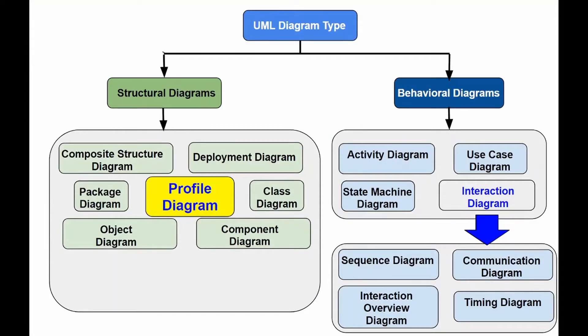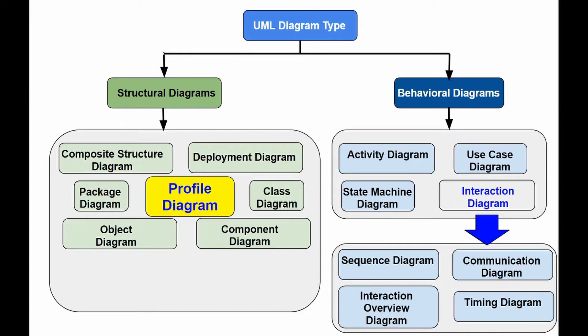Profiles are defined using stereotypes, tag value definitions, and constraints that apply to specific elements of the model, such as classes, attributes, operations, and actions.